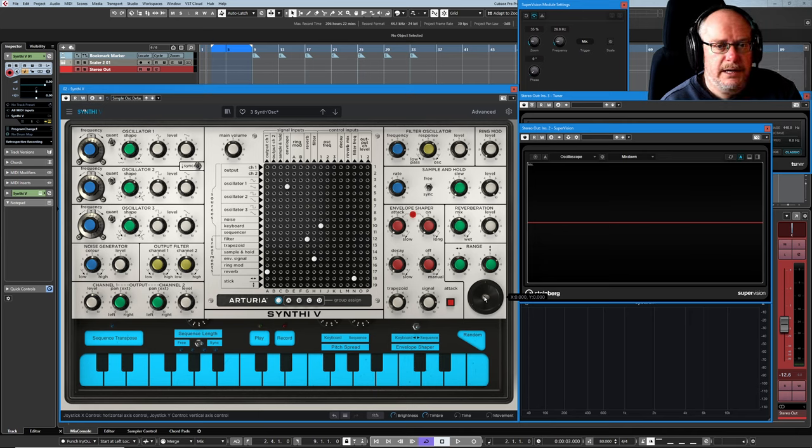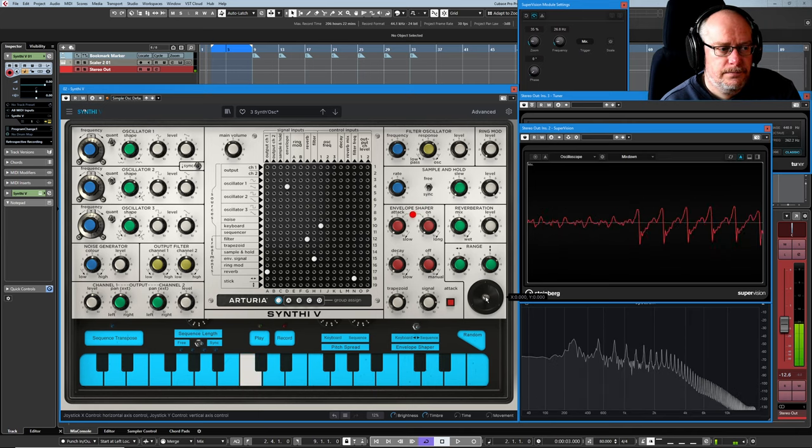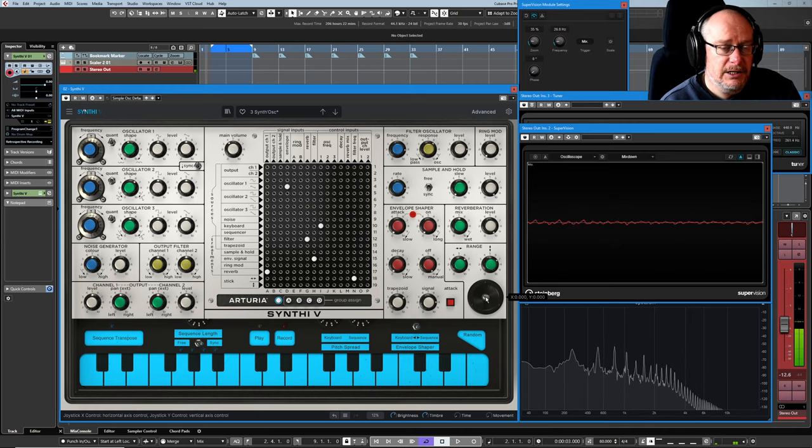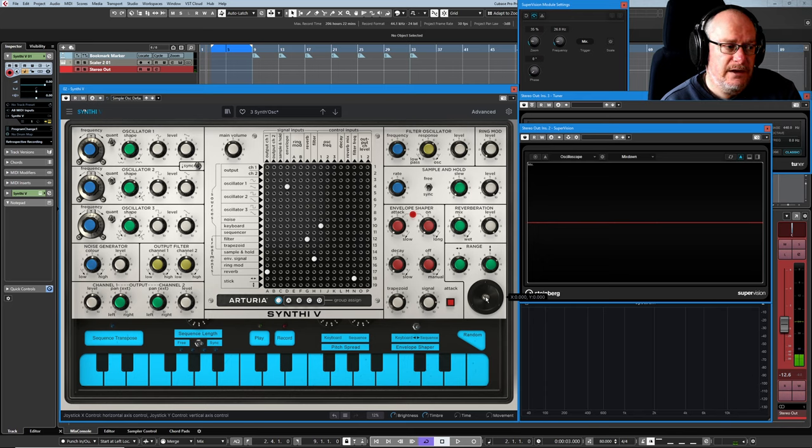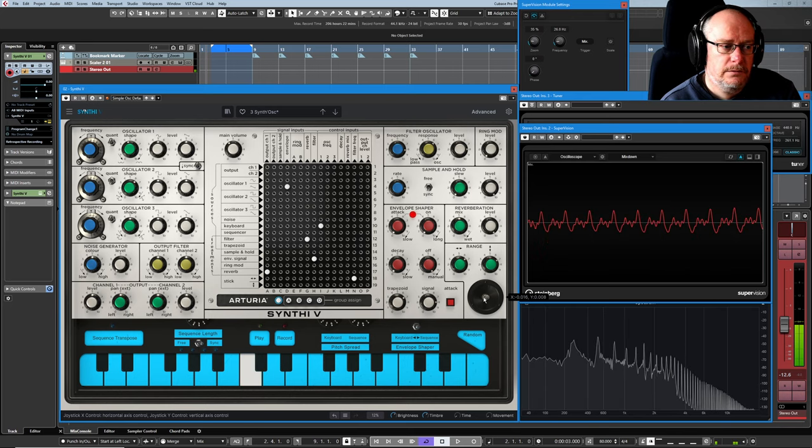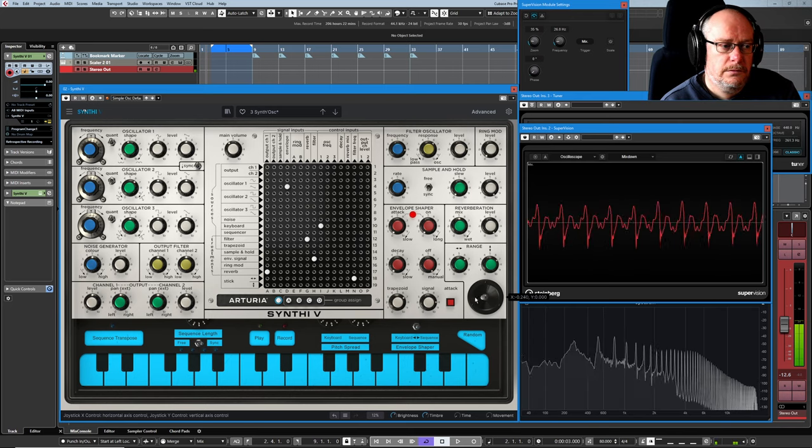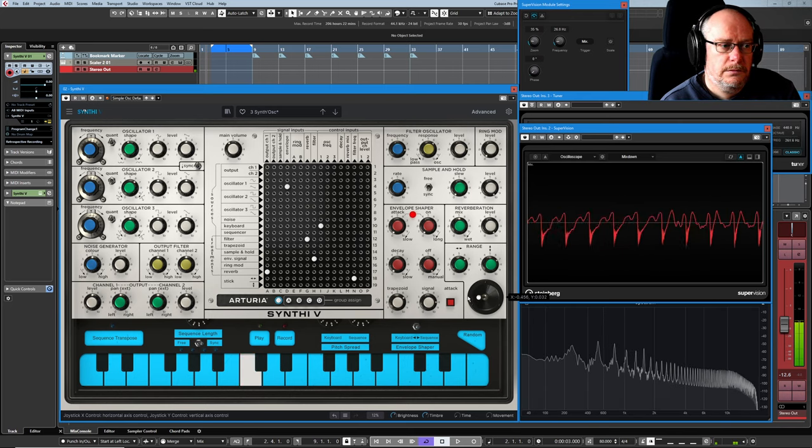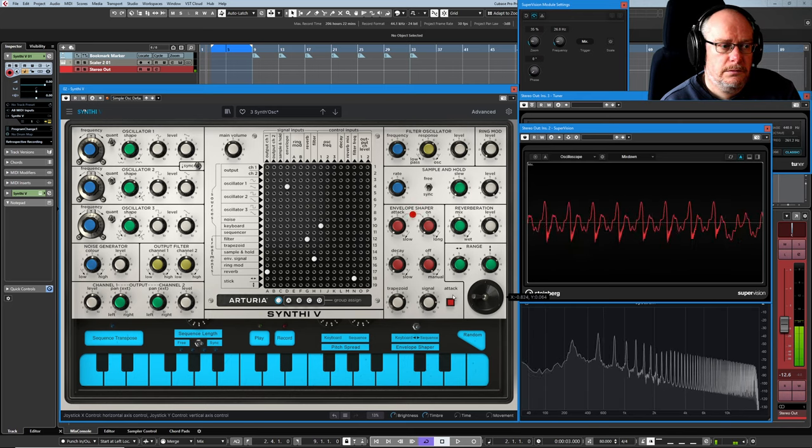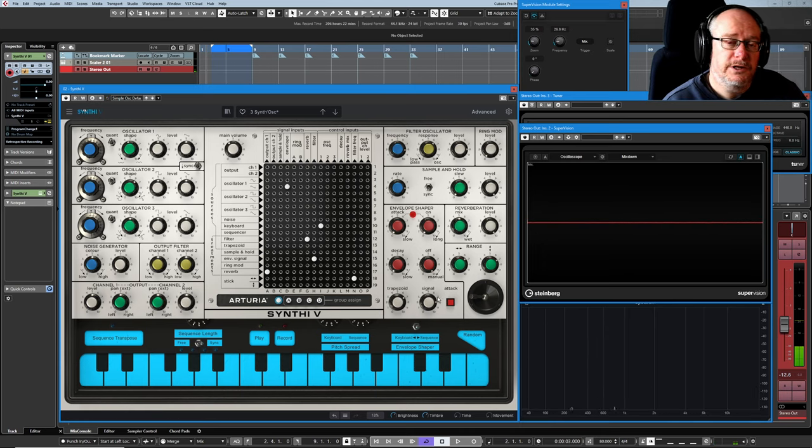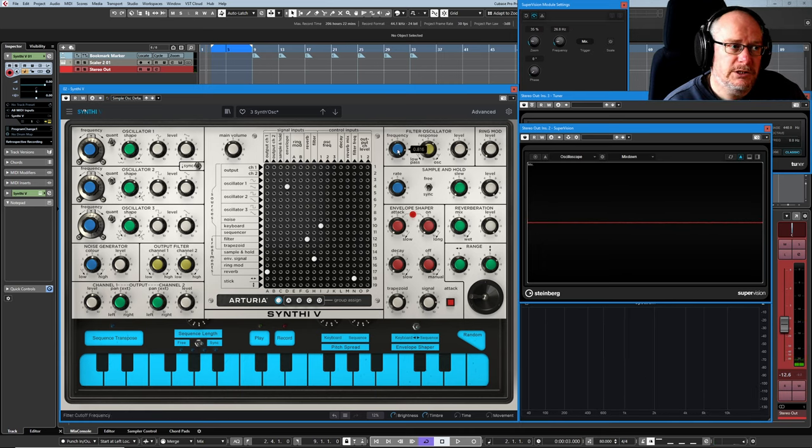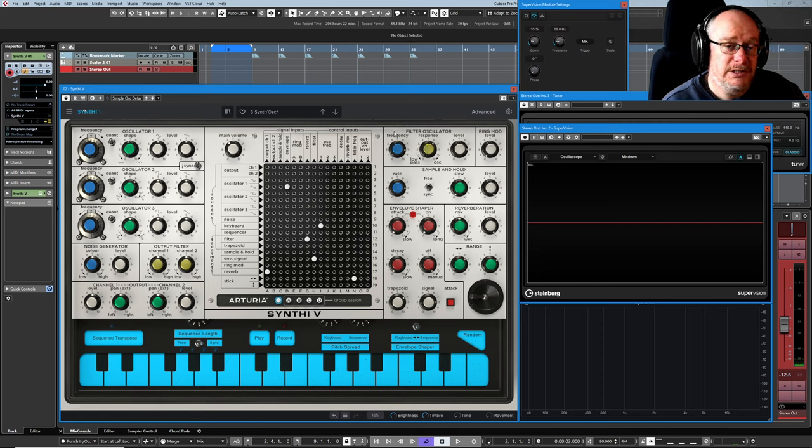If I start playing a key on the keyboard and move the joystick to the left, the sound gets brighter. In other words, I've just virtually turned the frequency knob to the right. I've turned it up.